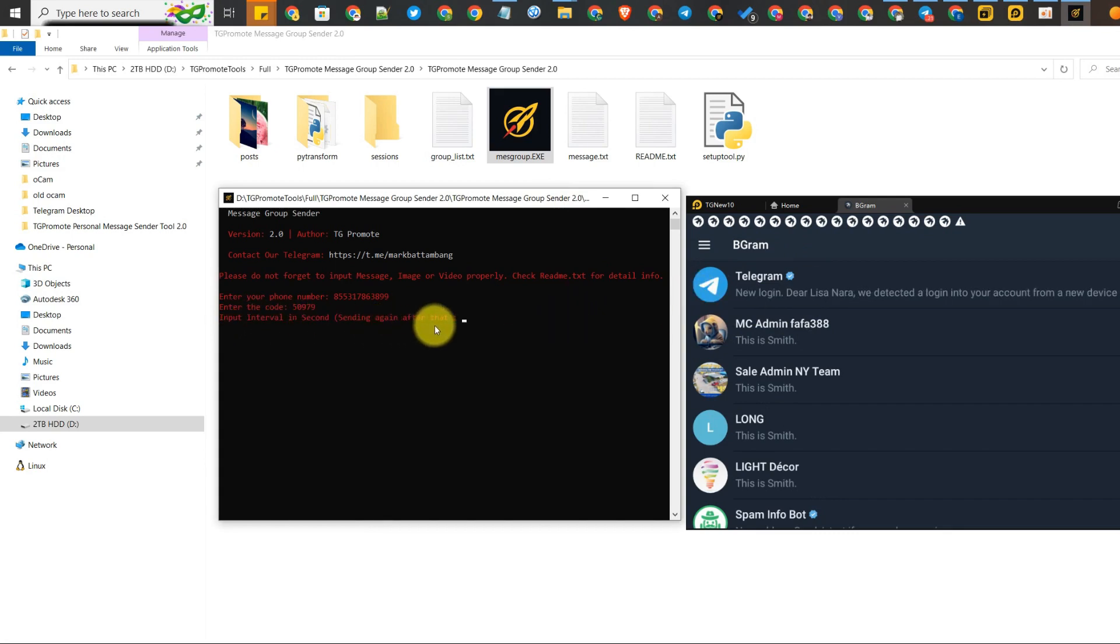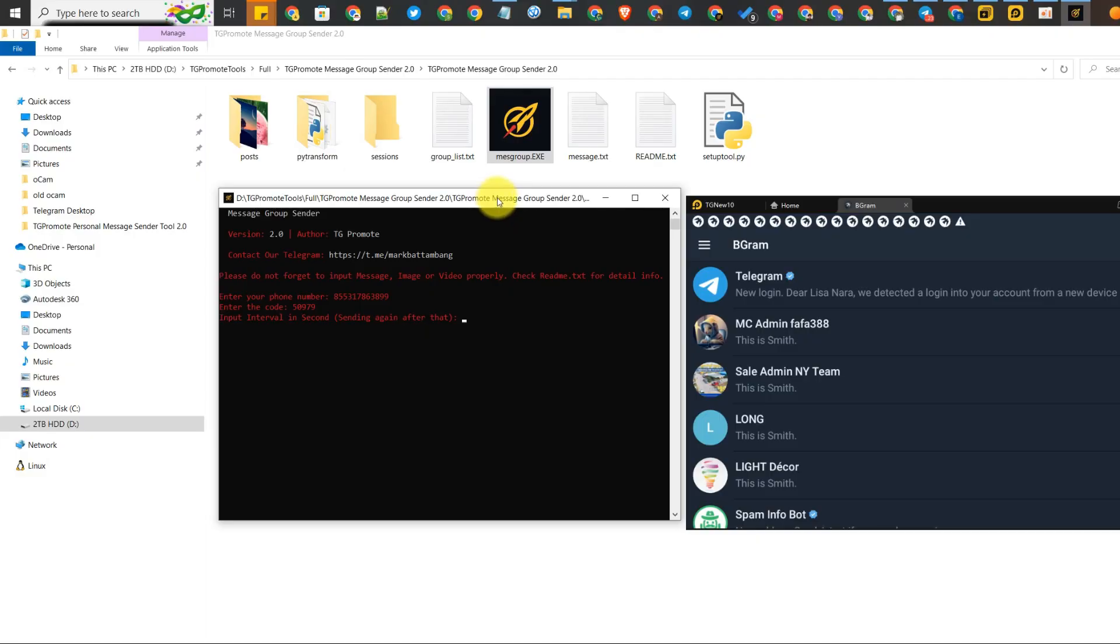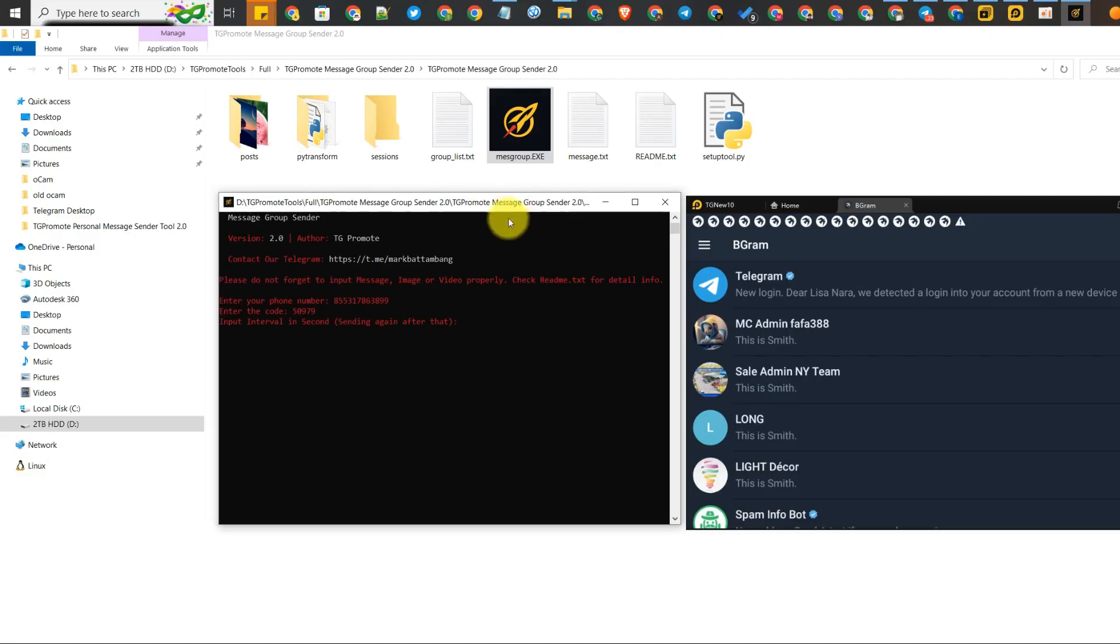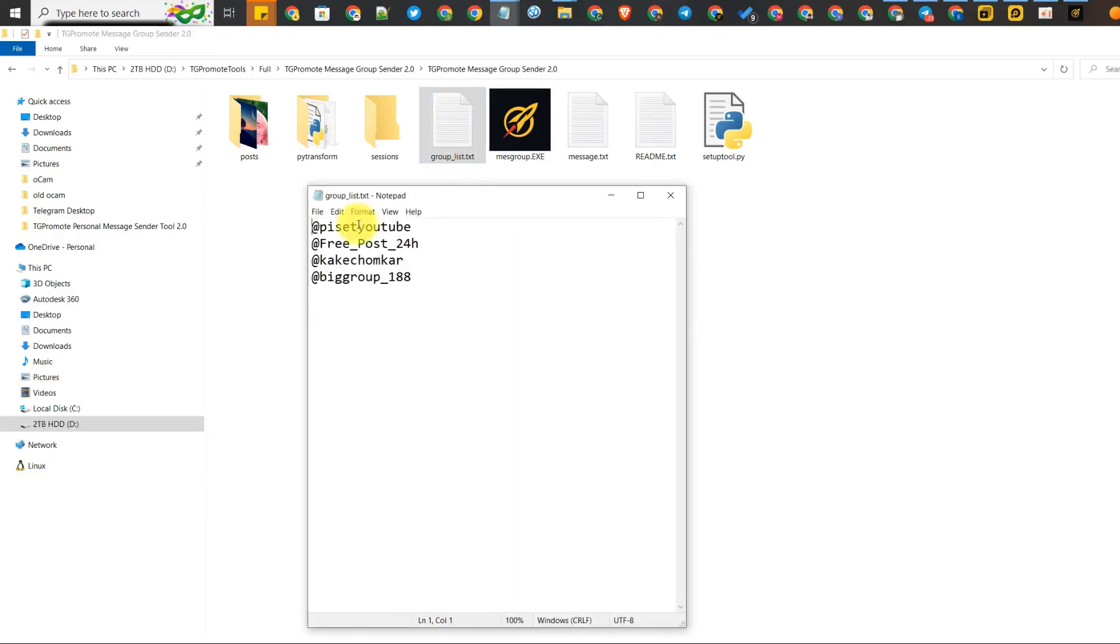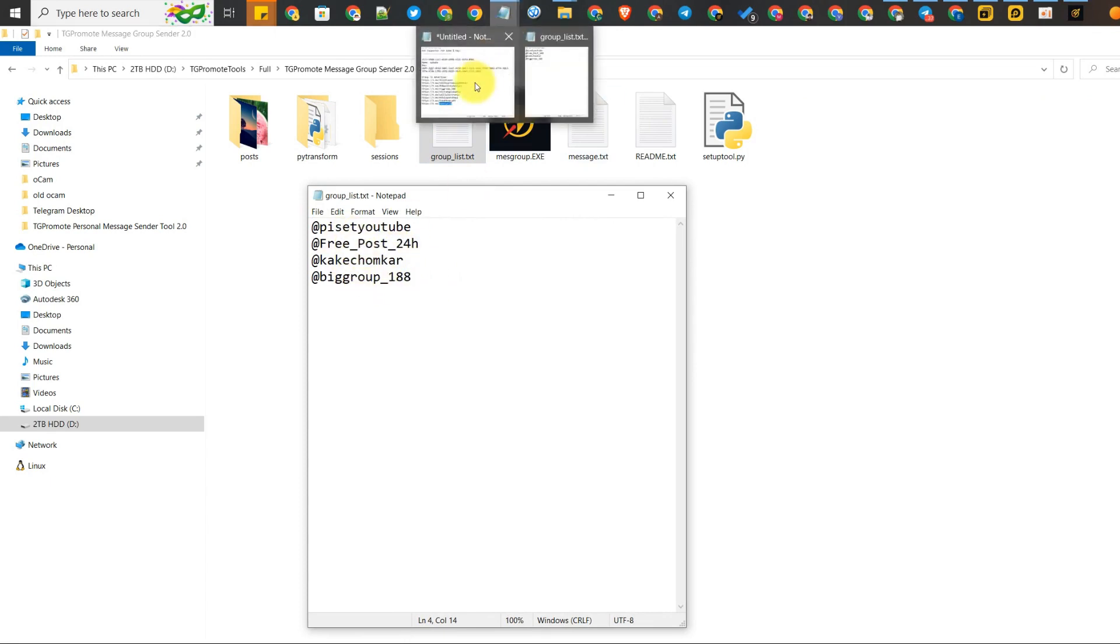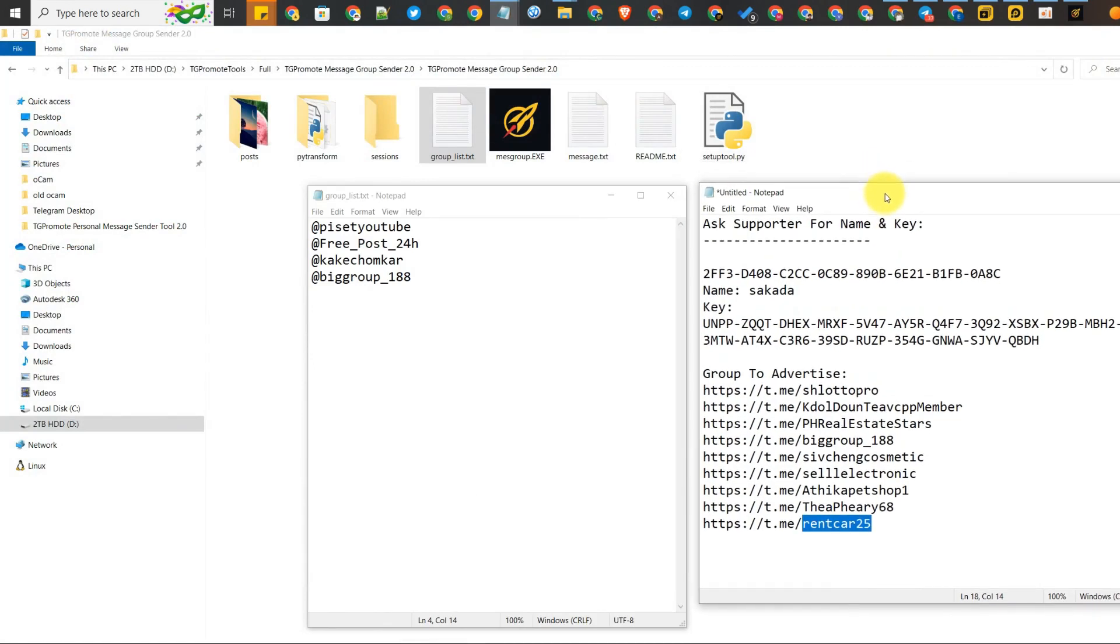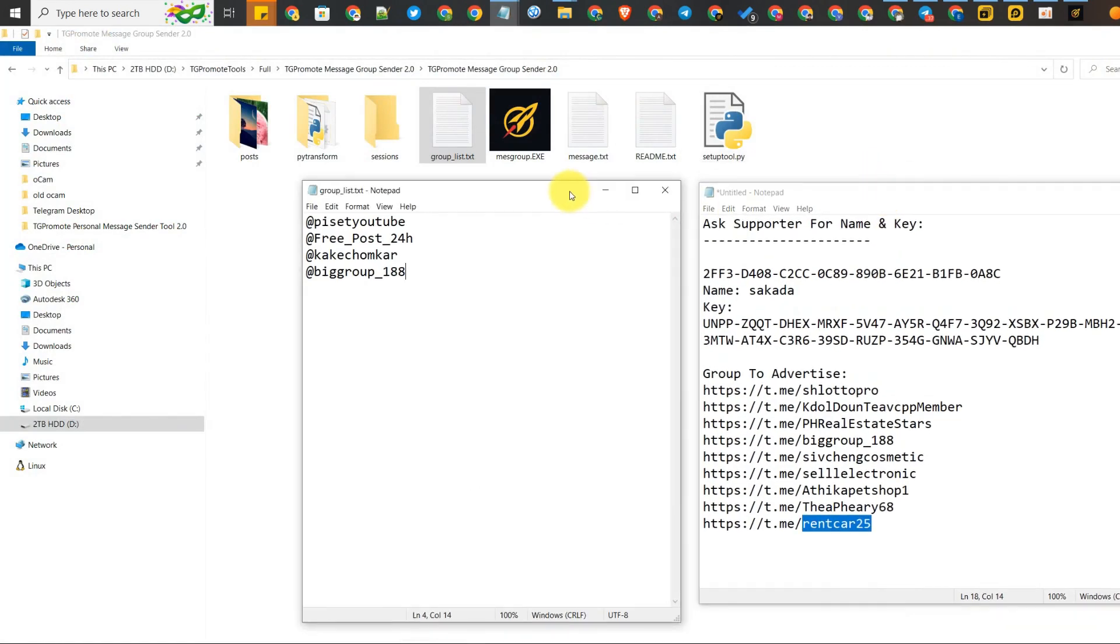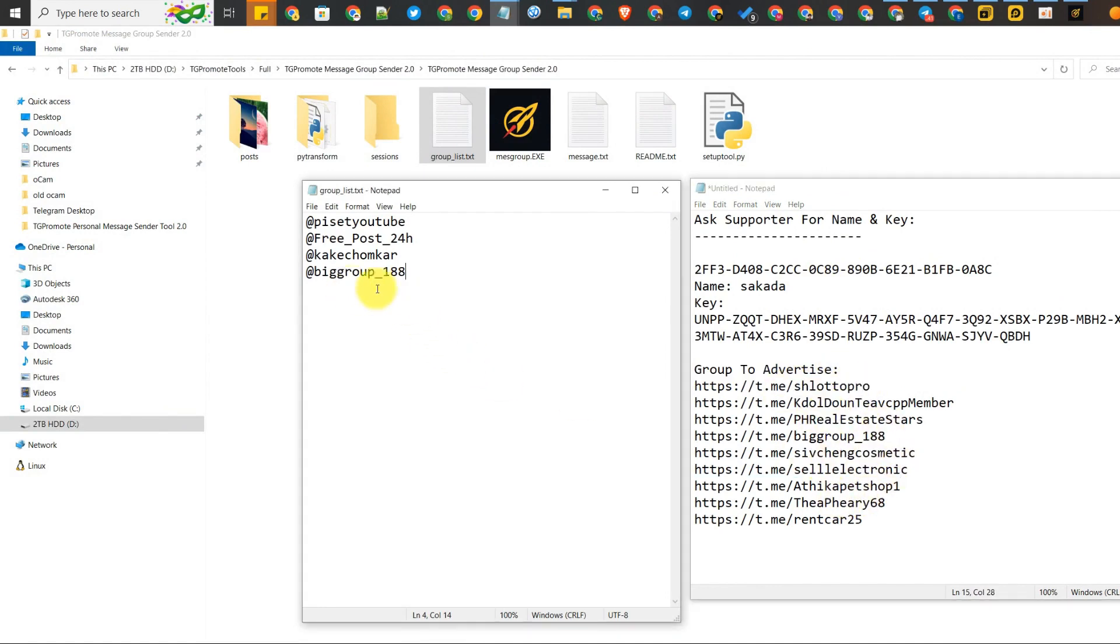Just set the interval. The interval means when this tool is going to send all the messages to all the groups you list in this file. After the seconds you input, for example I input 1200 seconds, it will automatically send all the advertisements with image or video to all the groups again. It will work automatically. You don't have to do it again, just open the tool.